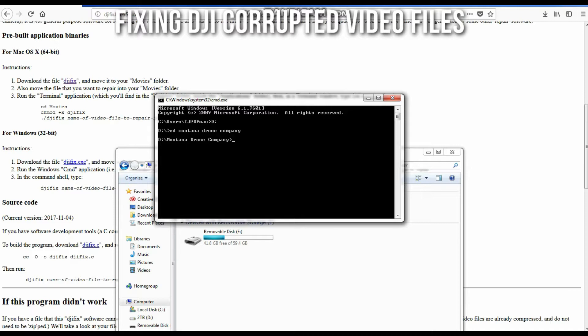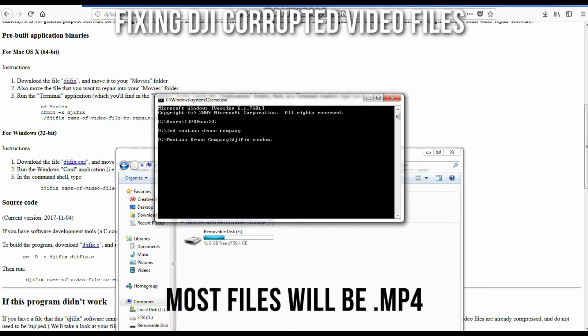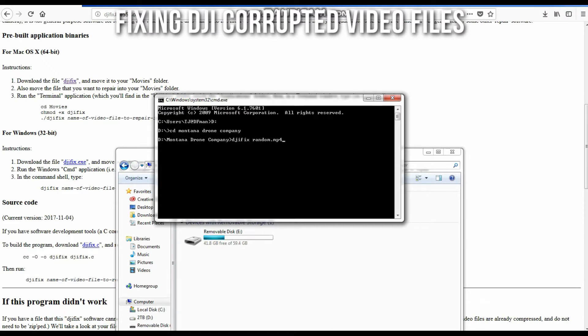So DJI fix, the file name, I'll just put random, and then if it is an MP4 you just follow it up with whatever extension that file is. You hit enter and DJI fix will run on that file in the hopes that it can fix it.